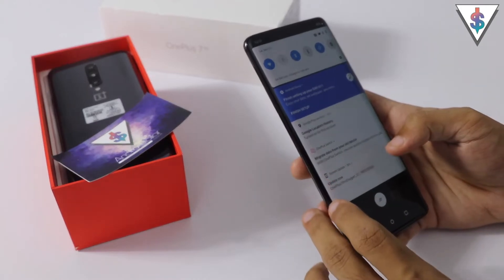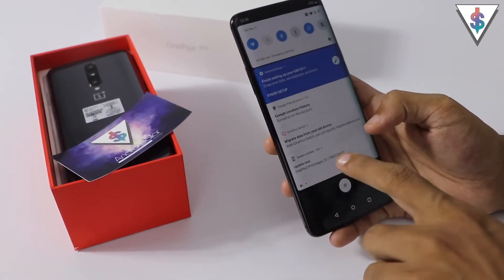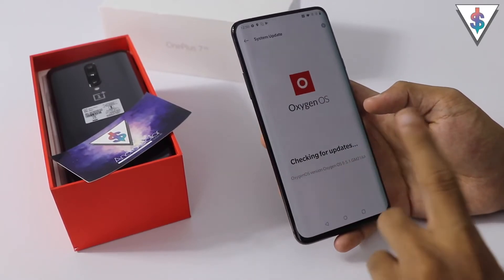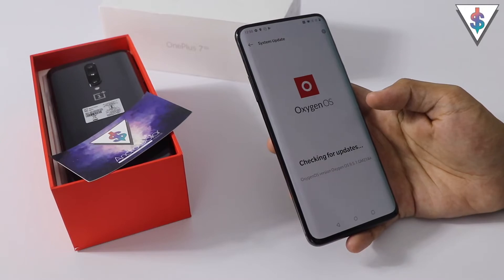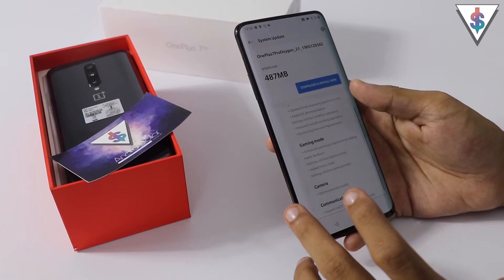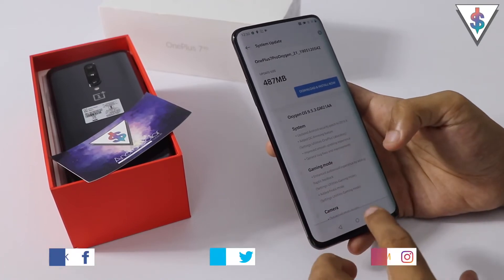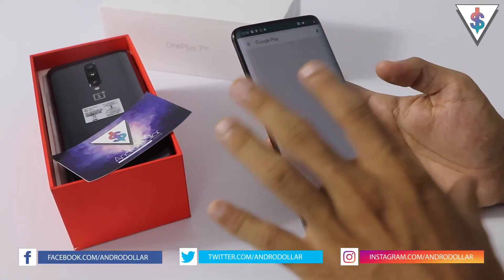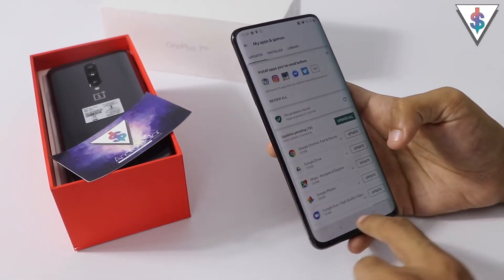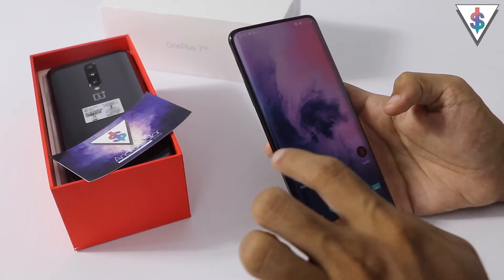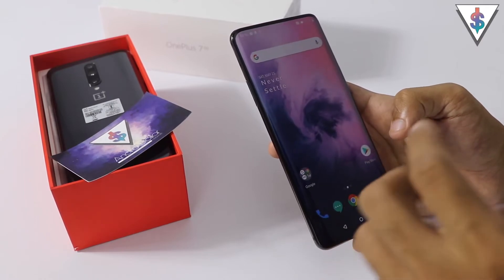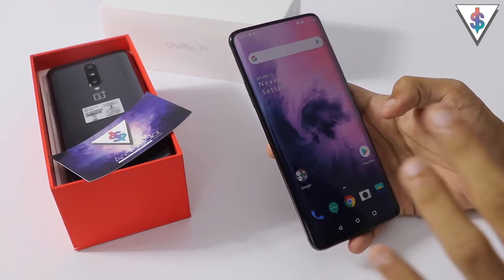Out of the box there is also a software update available, so definitely be sure to install all the software updates available for your device. Also definitely go ahead and install all the Play Store updates as well and install whatever applications you want. The OnePlus 7 is a really fast device, so hopefully you can get the maximum out of it by configuring it just the way you want.